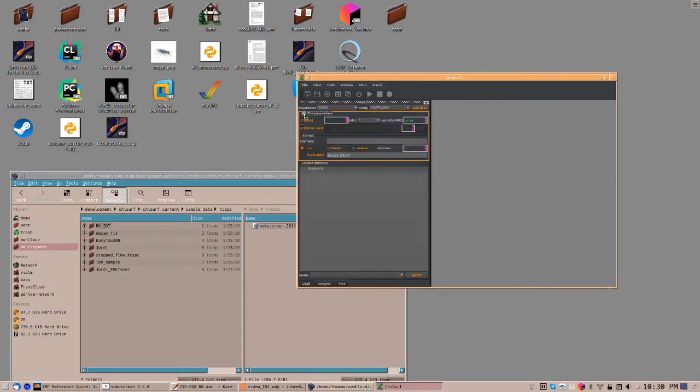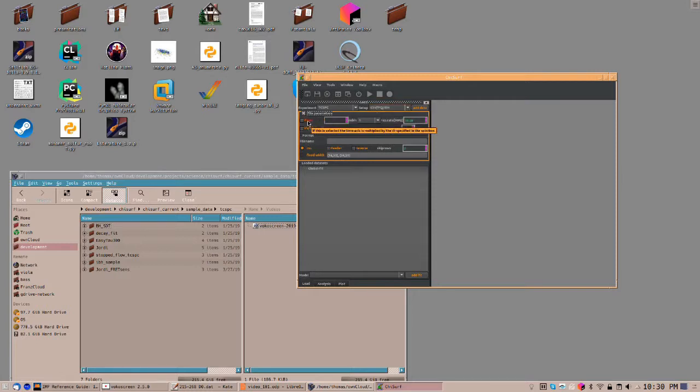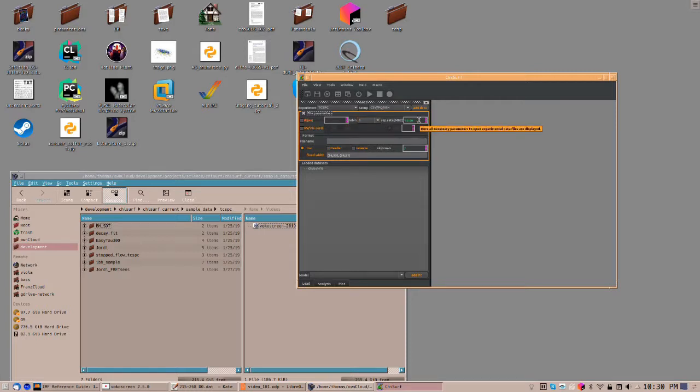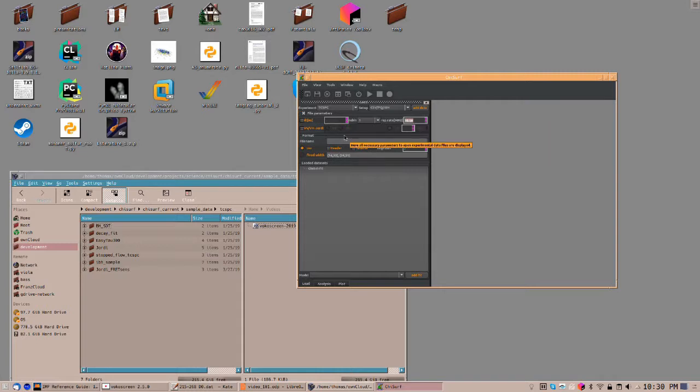When you want to see more options like the setup, click on File Parameters. You may have to specify the time resolution of your experiment, you may want to rebin your experiment, and you need to usually specify the repetition rate of the experiment.